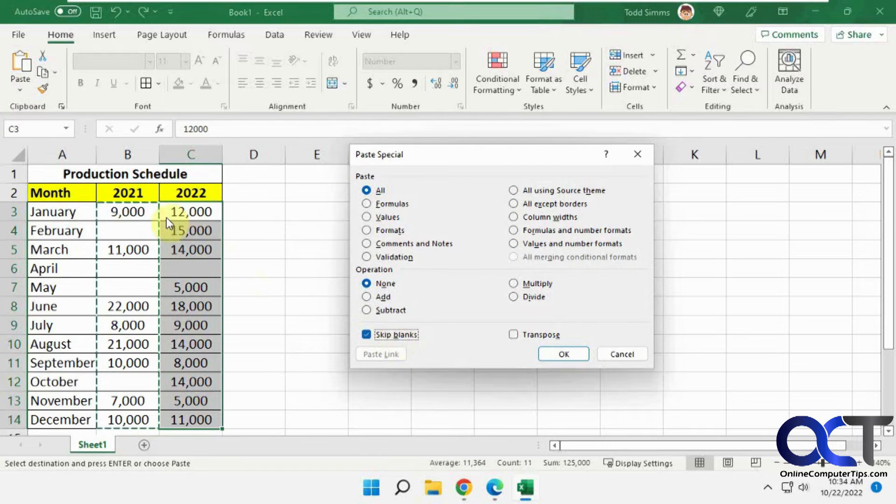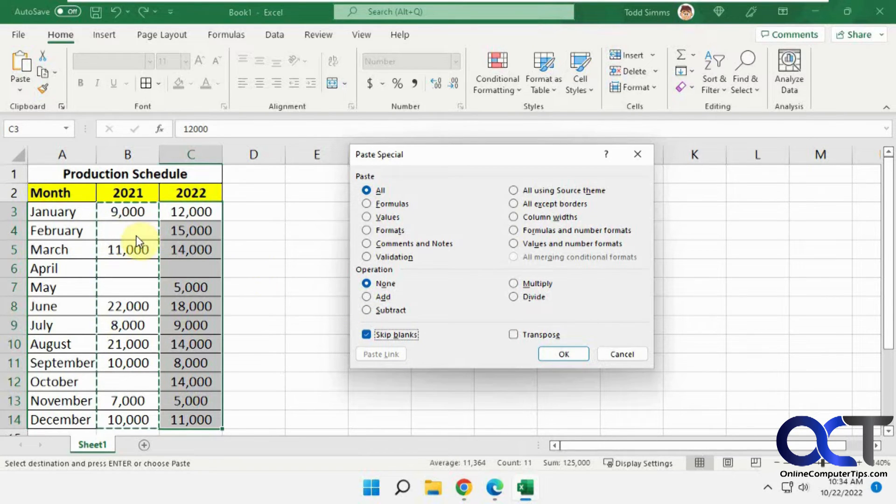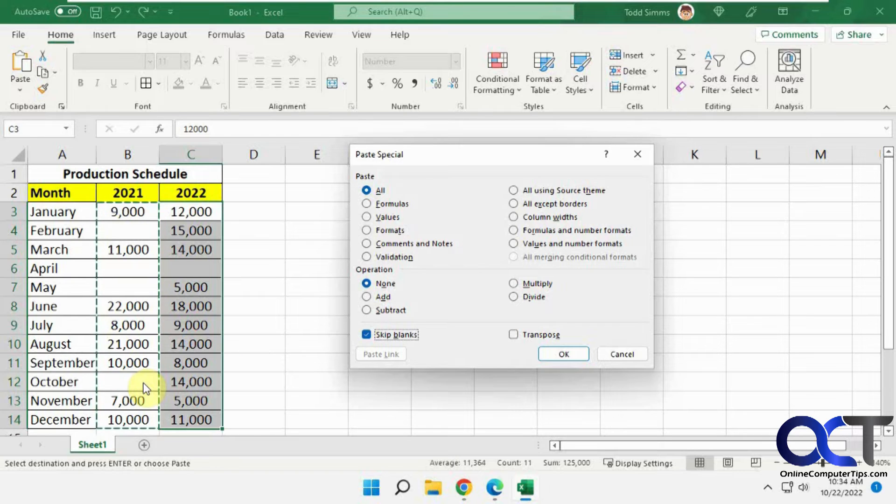So now watch what happens when I have this February, May, and October. They shouldn't change from the 15, 5, and 14.